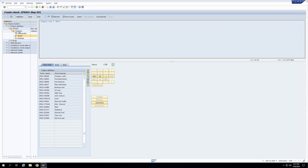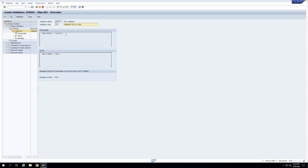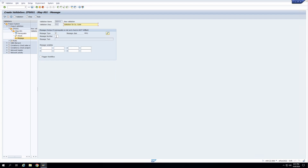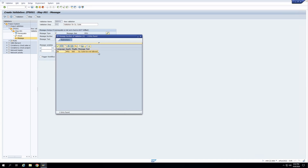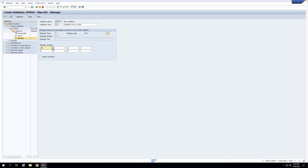I'll click on Step again to review. You can see both parts are complete: my prerequisite is that project profile should equal 0001, and my check is that the company code should equal NX01. If this check is not met, I go to the Message part and enter a message number. I have configured a message: 'Company code &variable& is not allowed,' and in the variable I'll enter the company code field.